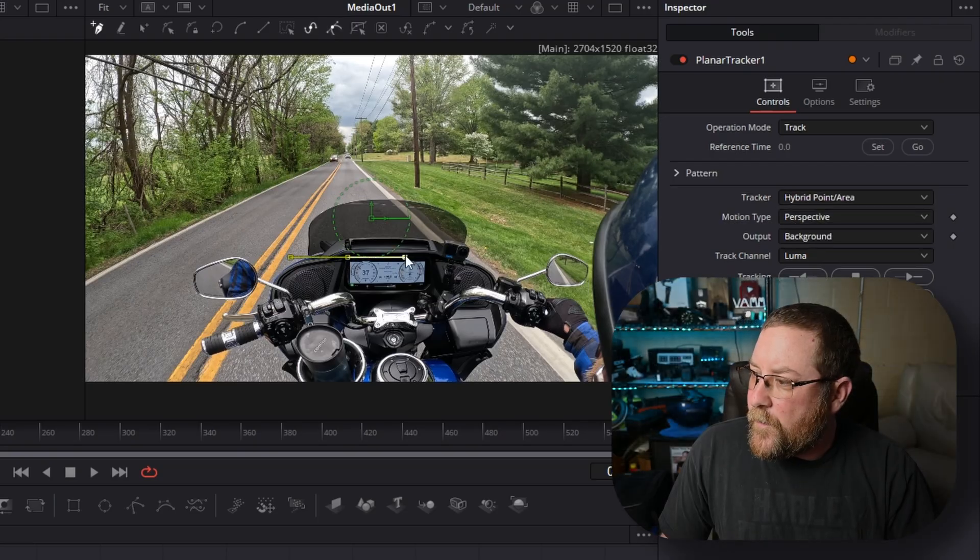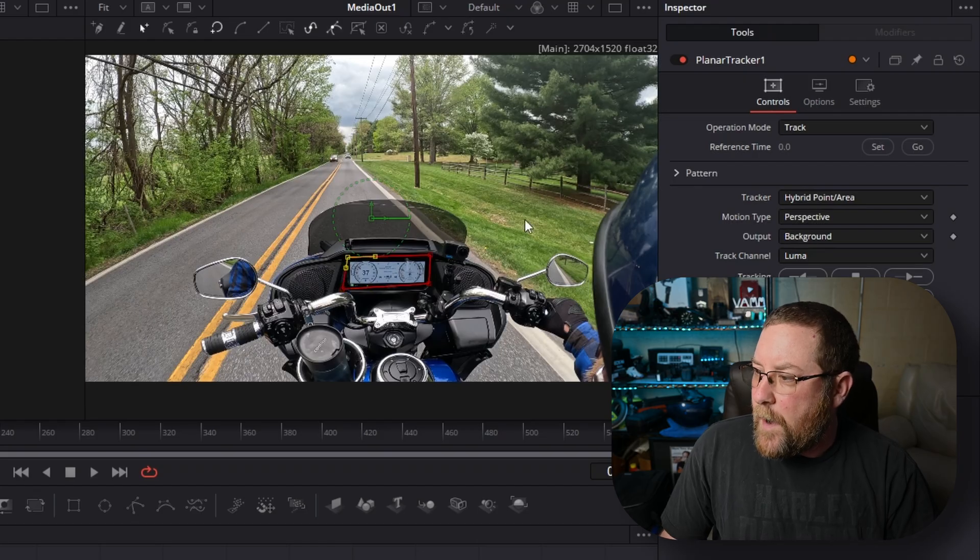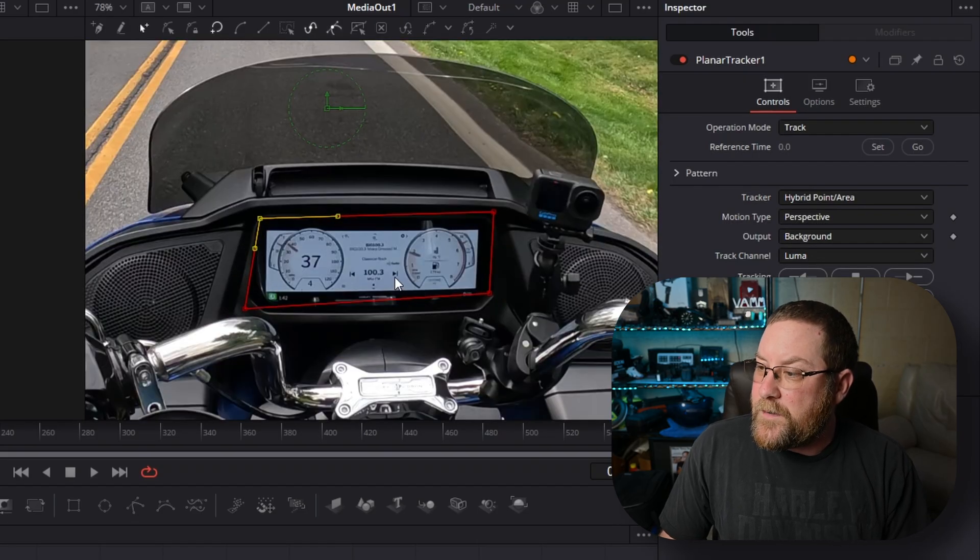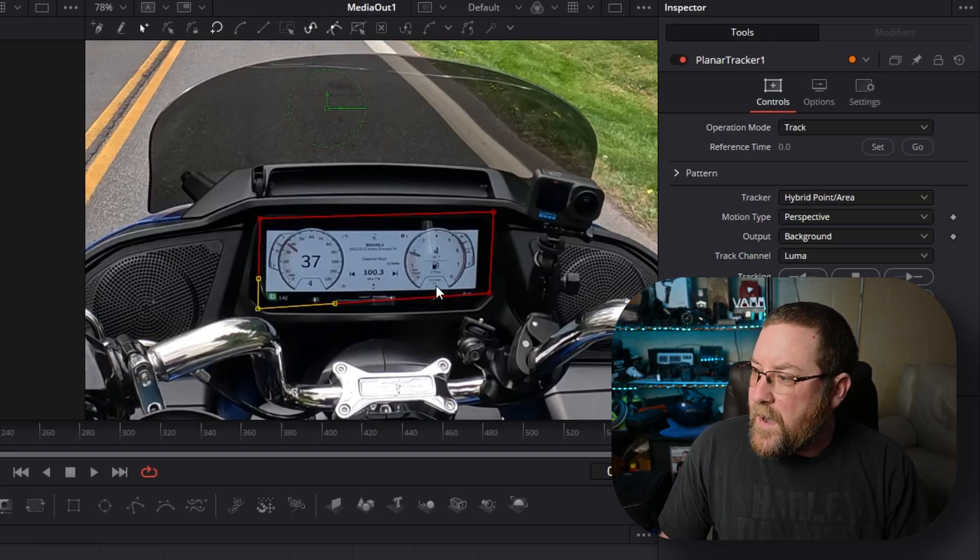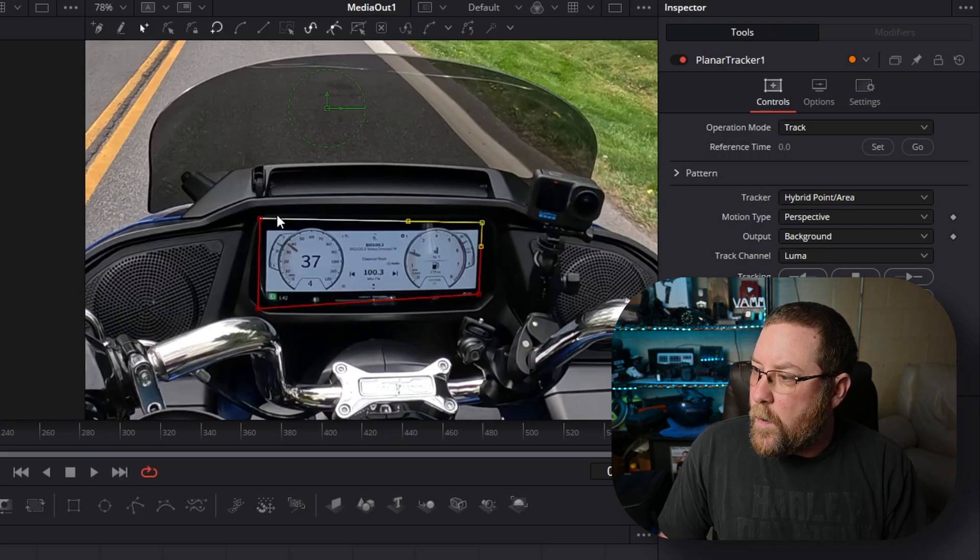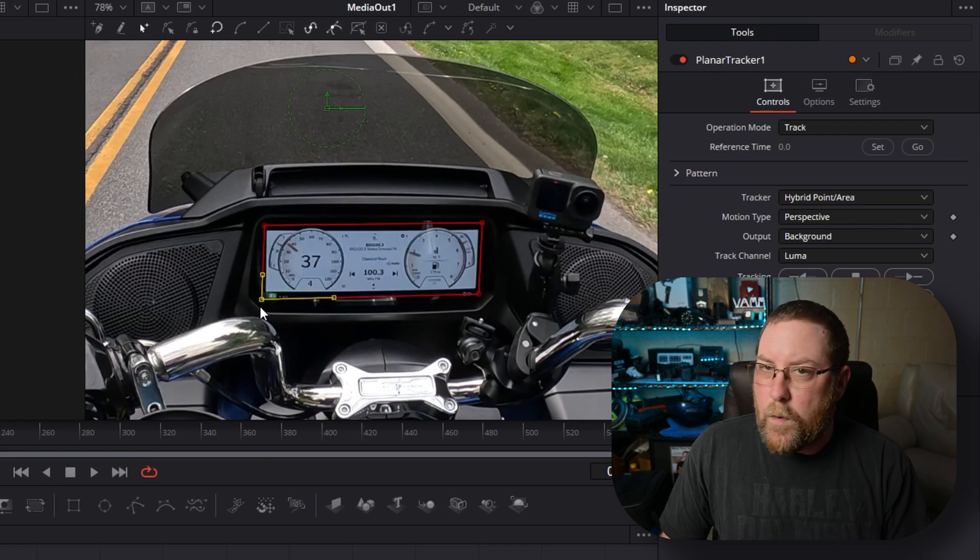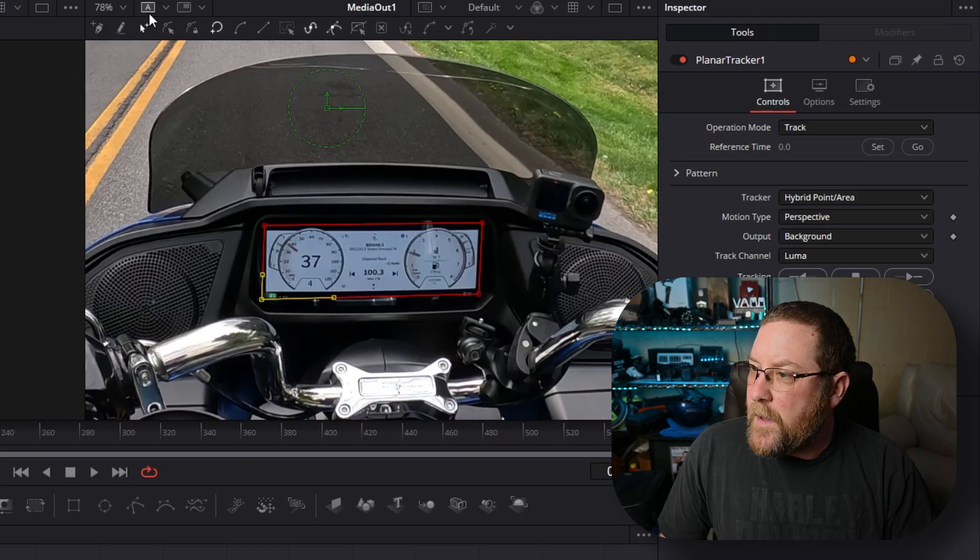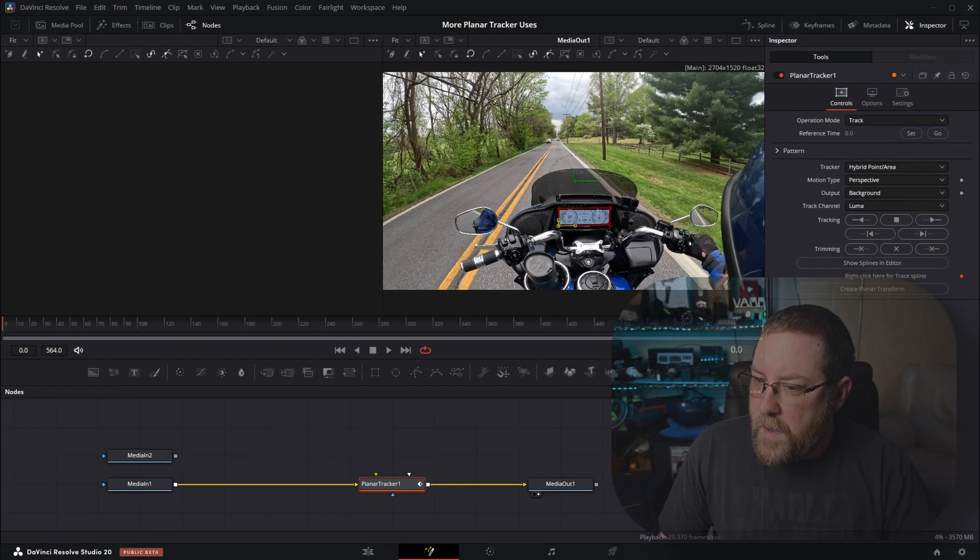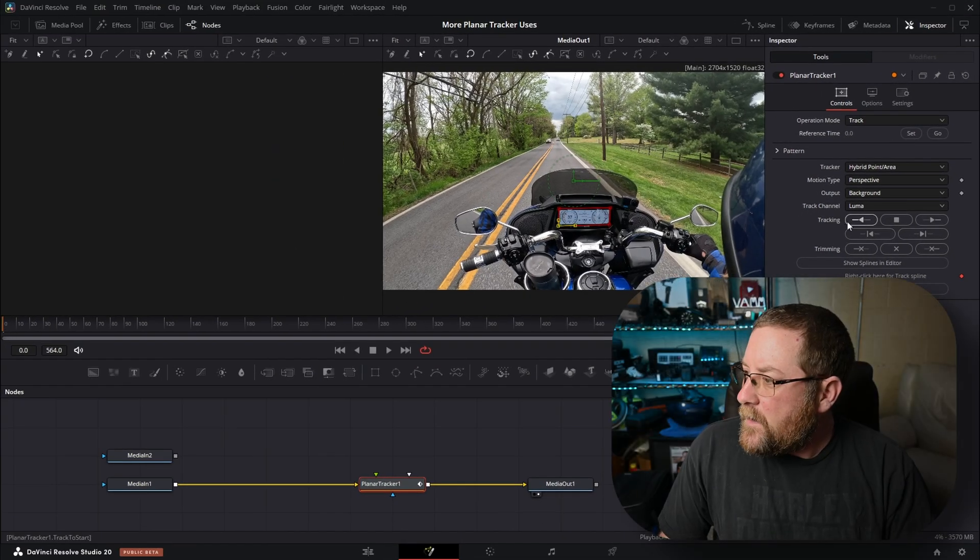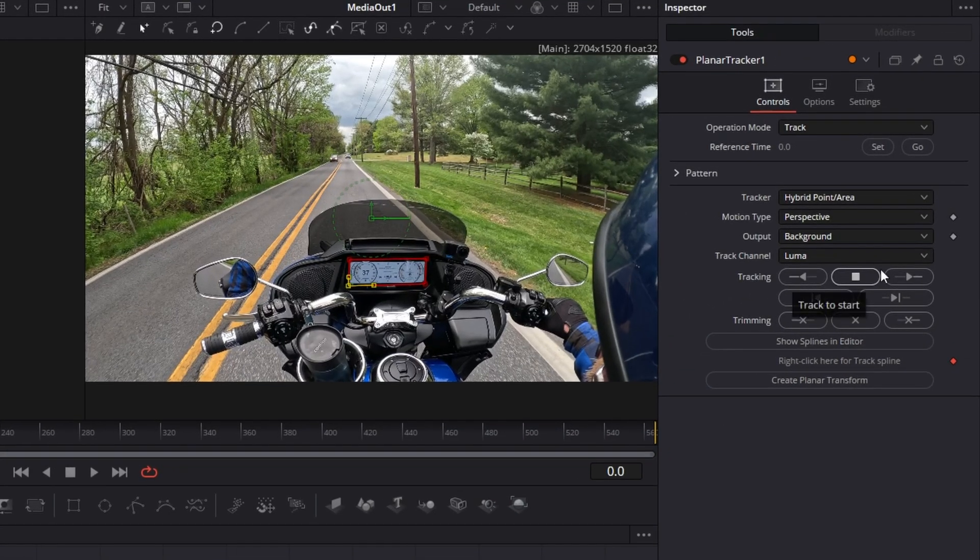Then we're going to change the tracker from point to hybrid point area. Then I'm going to click around here. We've got a box. Control mouse wheel to zoom in, we can refine this. We don't want to pick up anything else that's moving, so we just want this screen. We're going to move our little corners around. With just the screen selected, I'm going to come back up here and select fit.